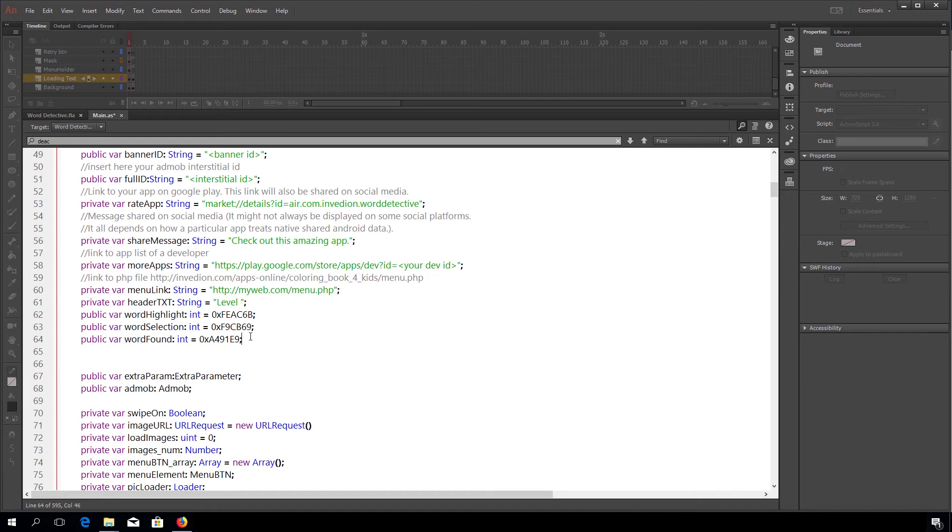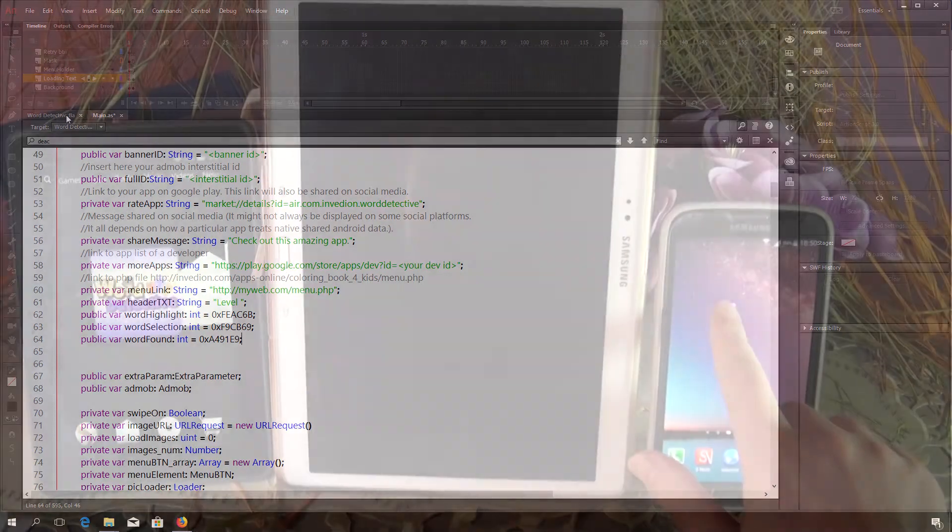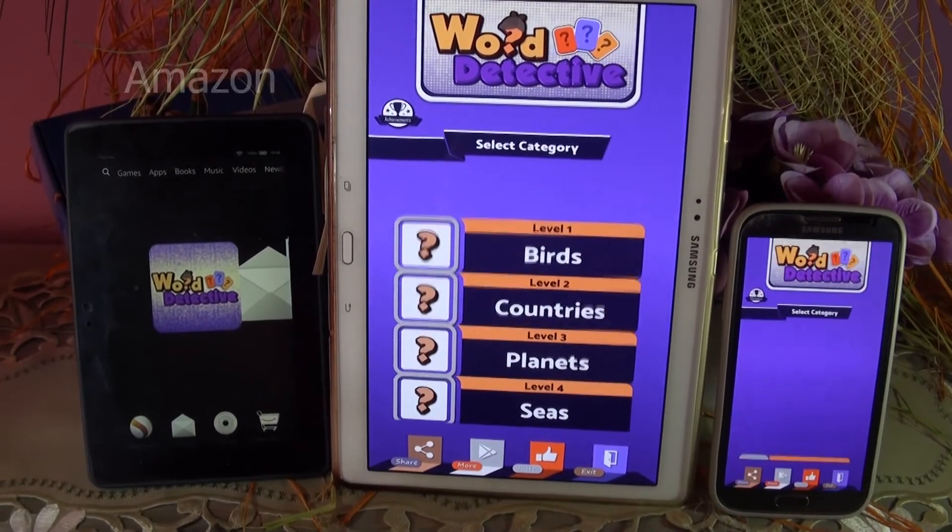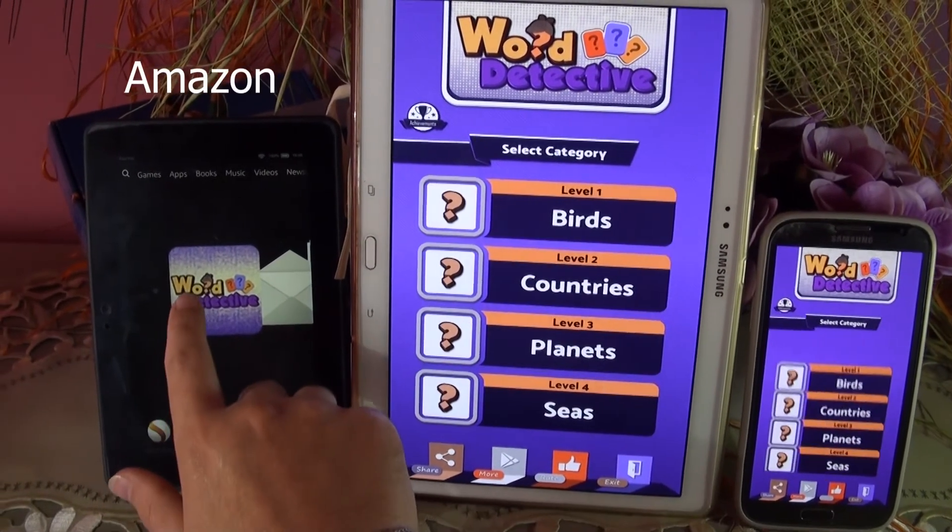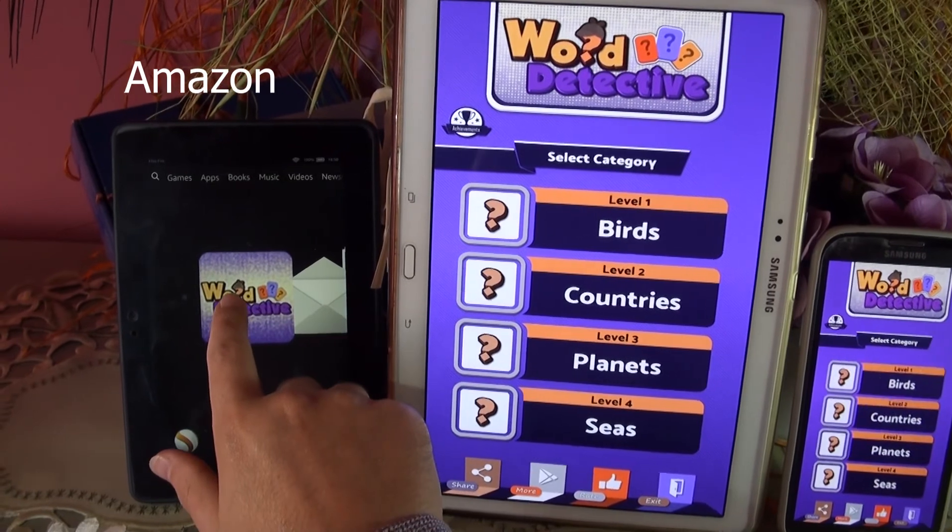Now, let's see what the app looks like on real Android and Amazon devices.